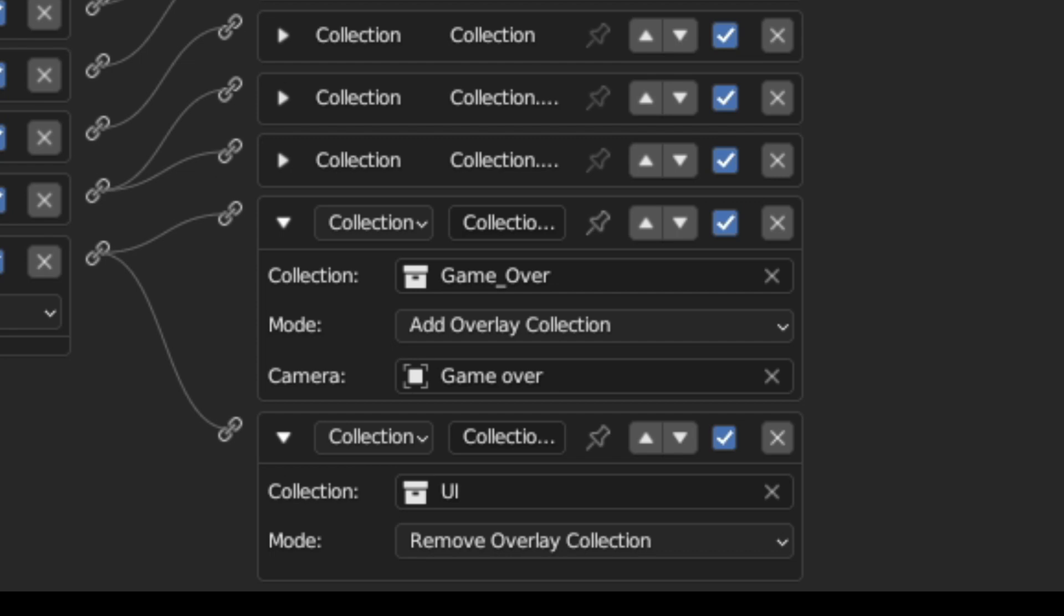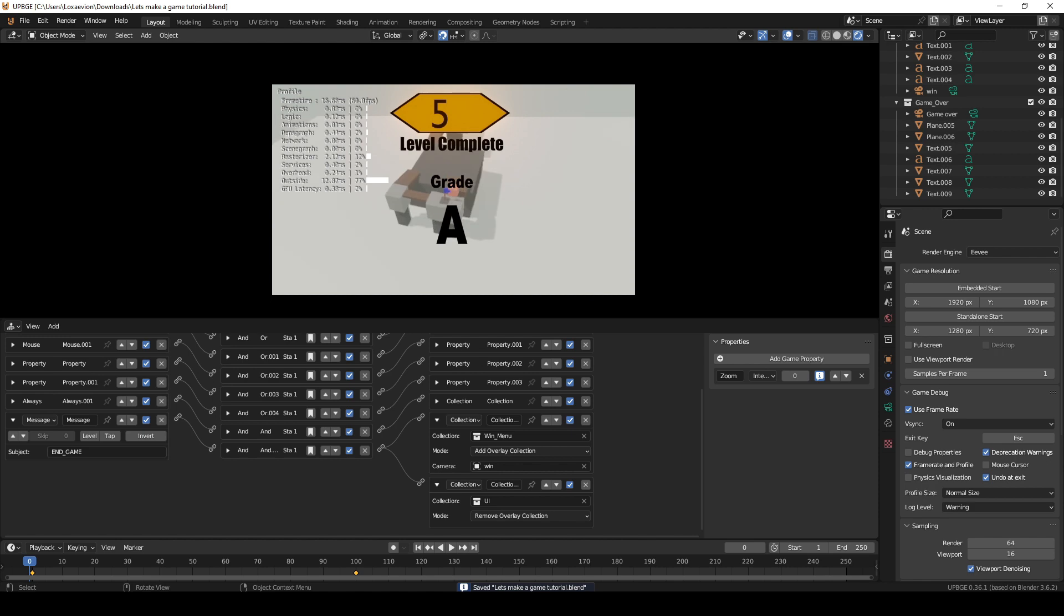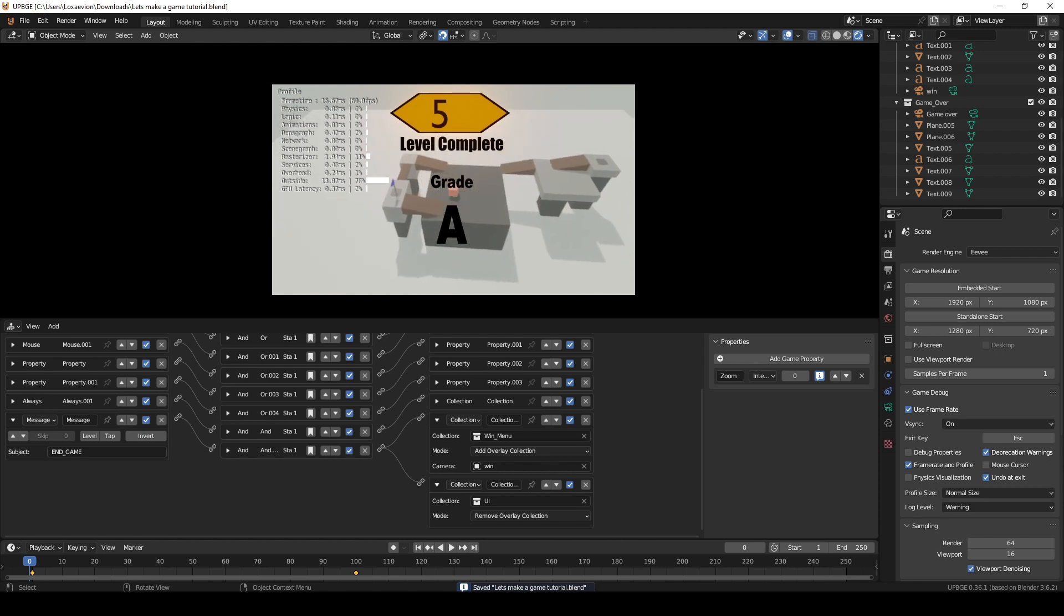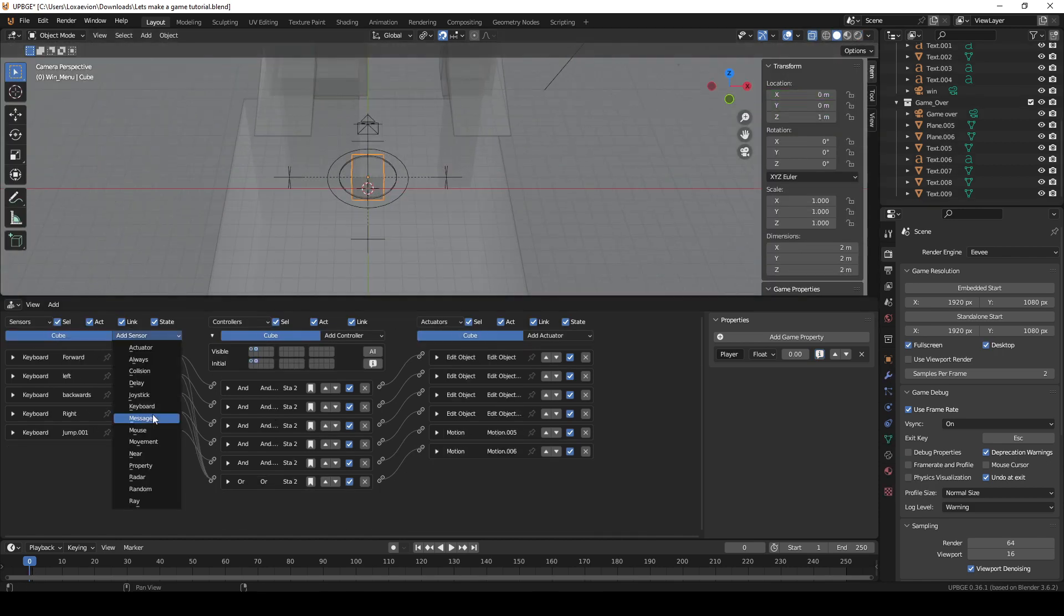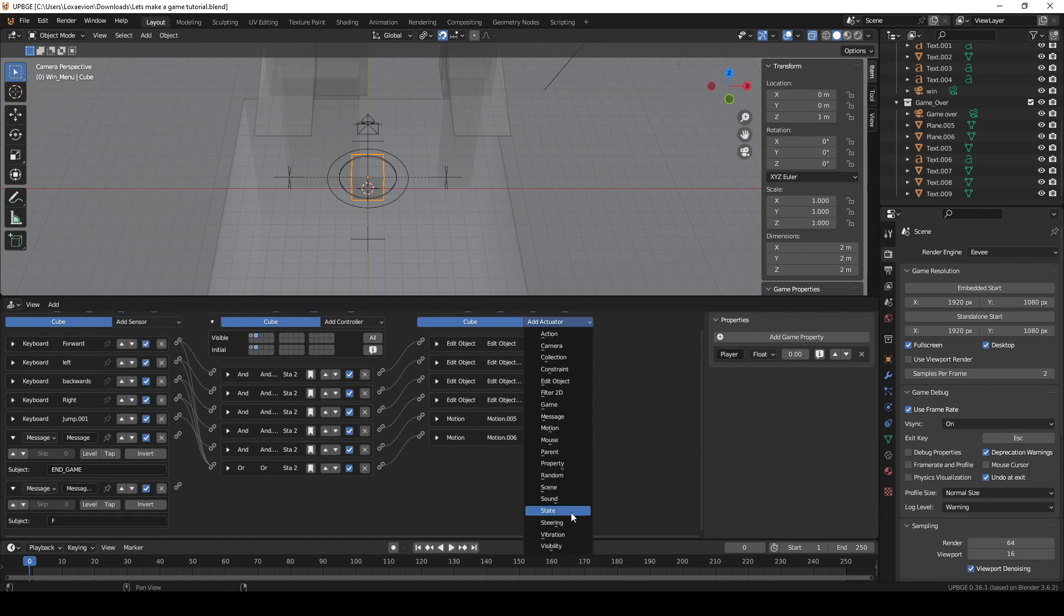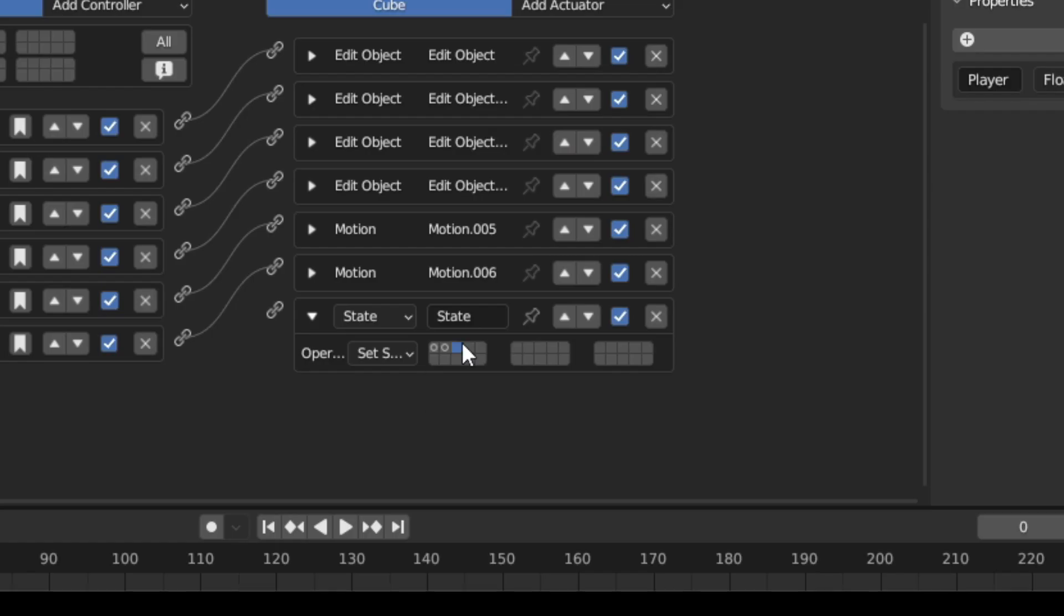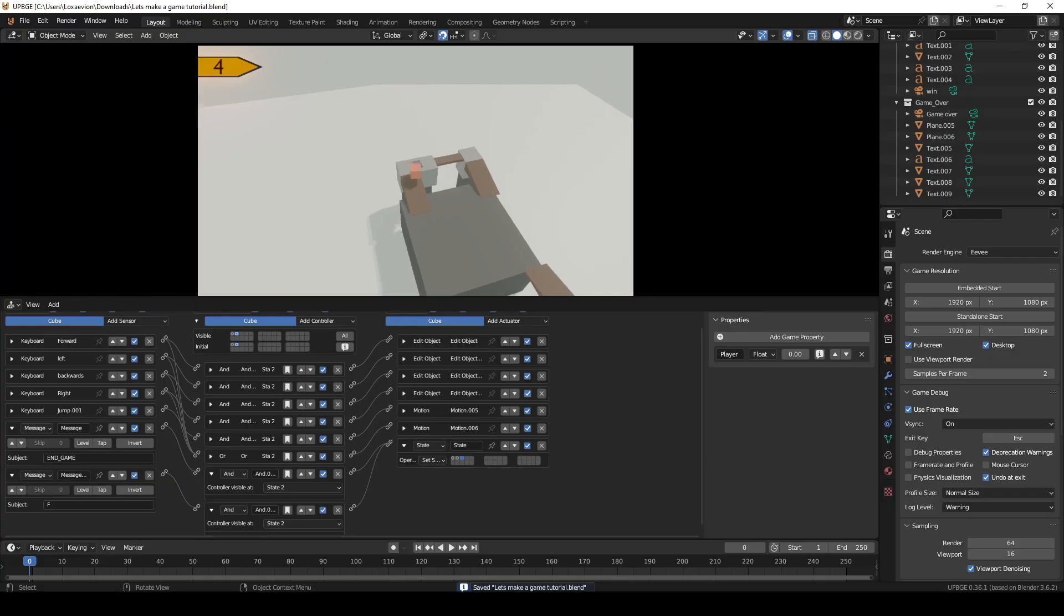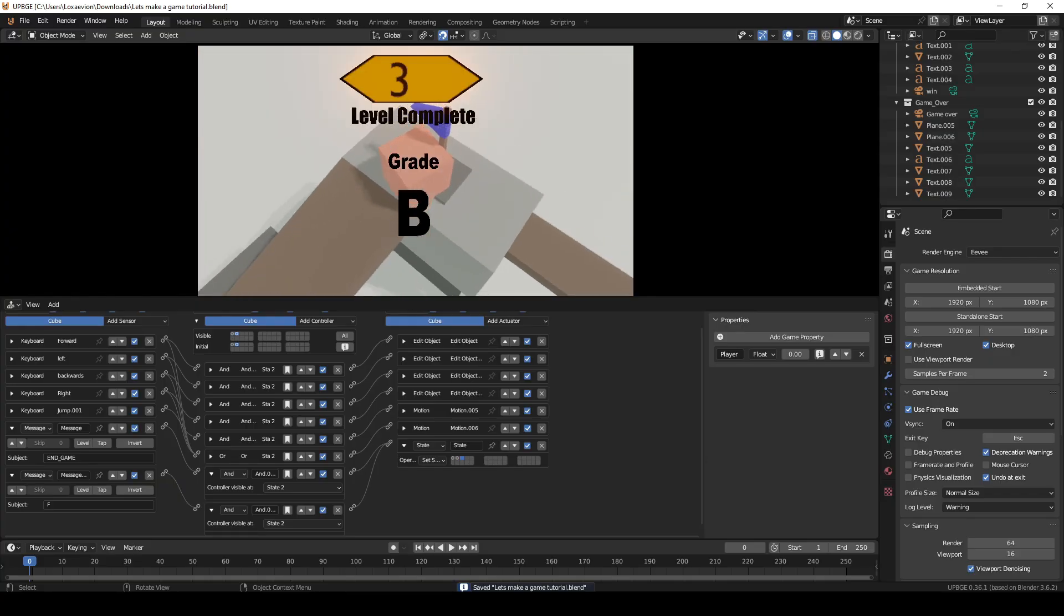Now all we need to do is make it so the player can't run around after winning or losing. This is pretty easy. Just select the player object and add two message sensors. Set one to F and the other to end game. Then add a state actuator and select an empty state. Now when the player wins or loses no logic will run.